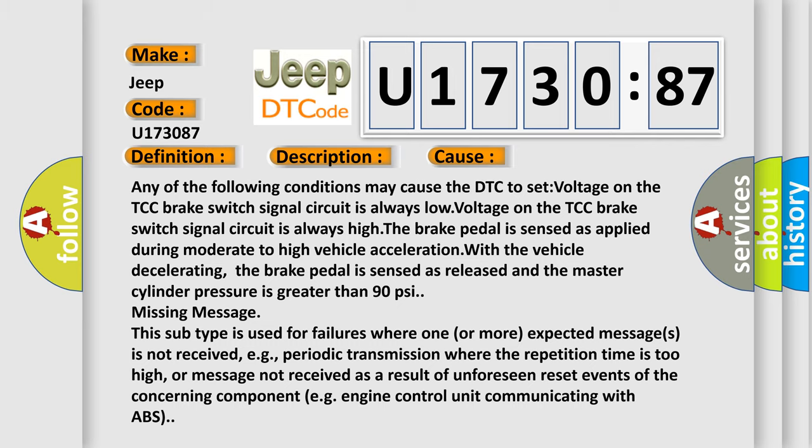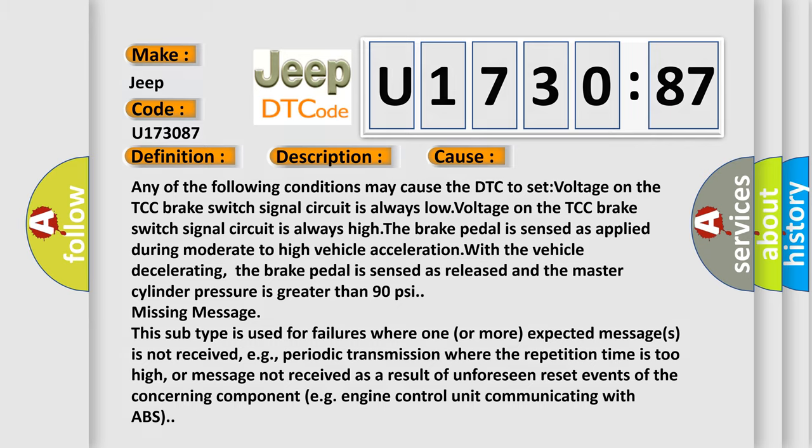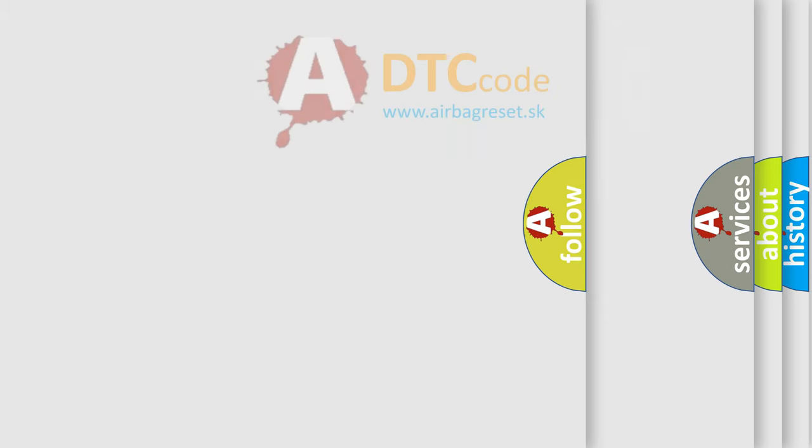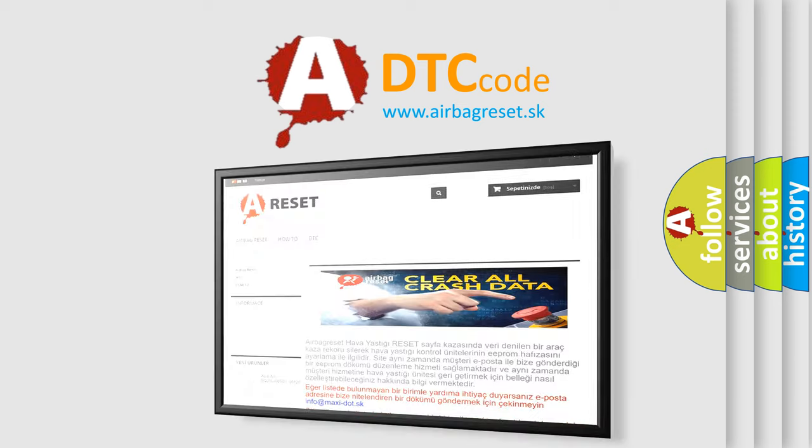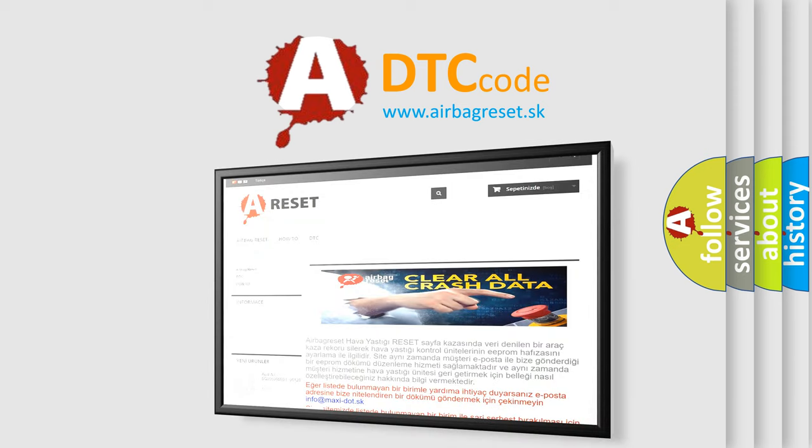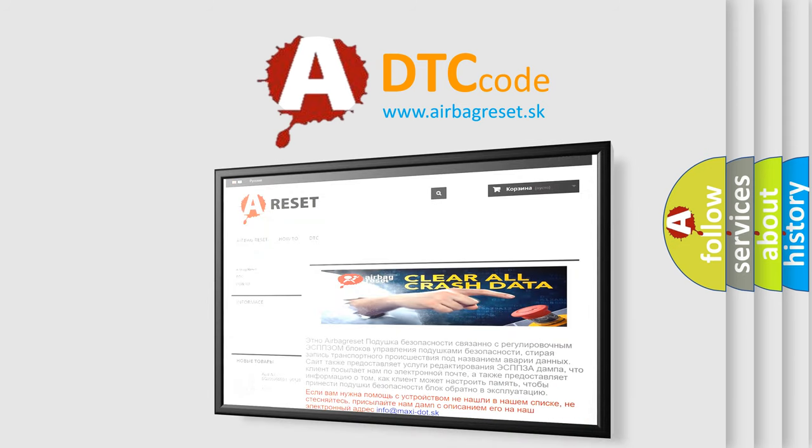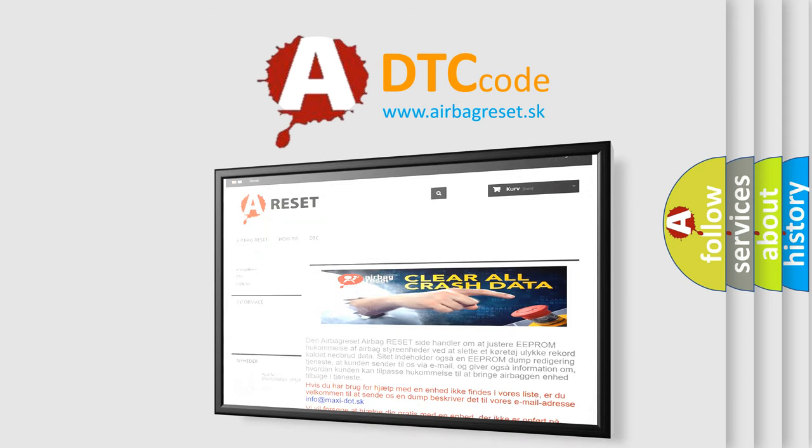The airbag reset website aims to provide information in 52 languages. Thank you for your attention and stay tuned for the next video.